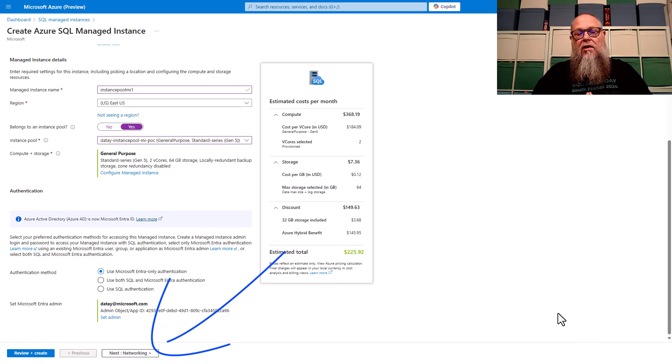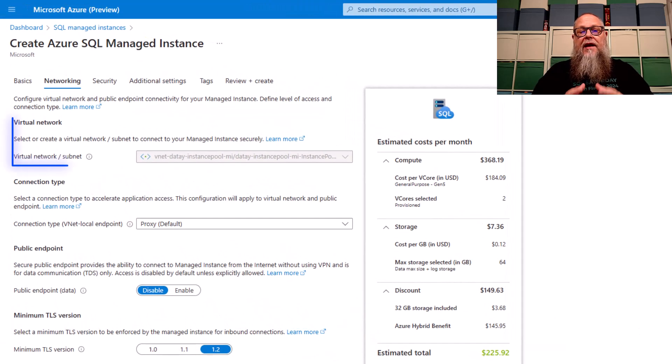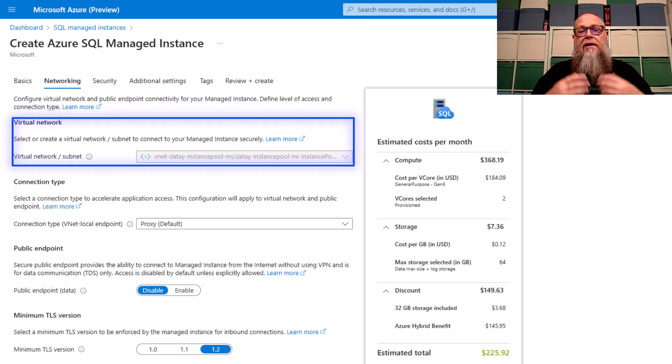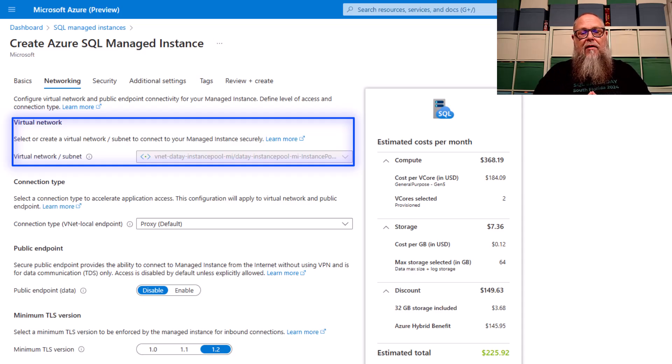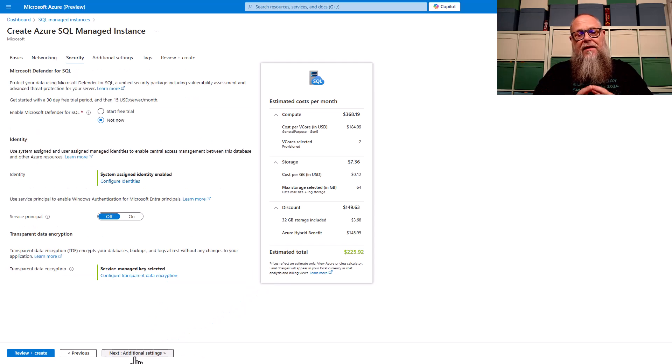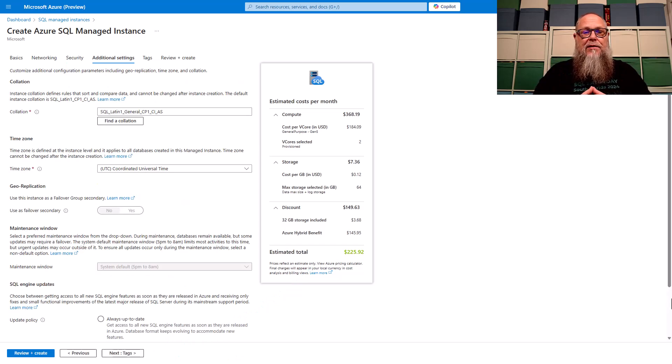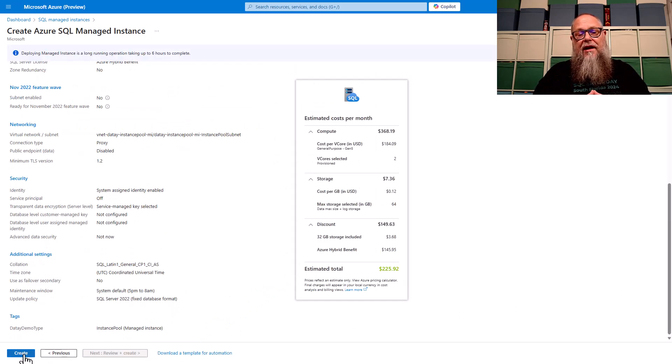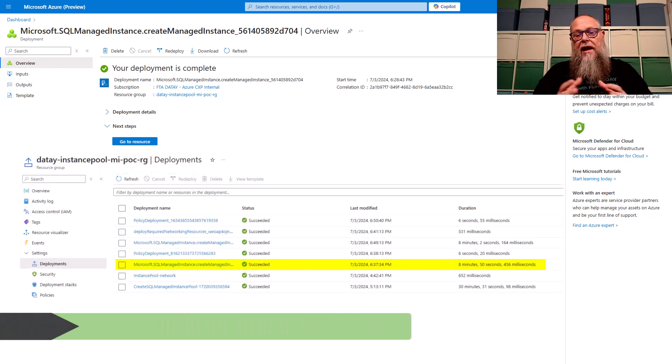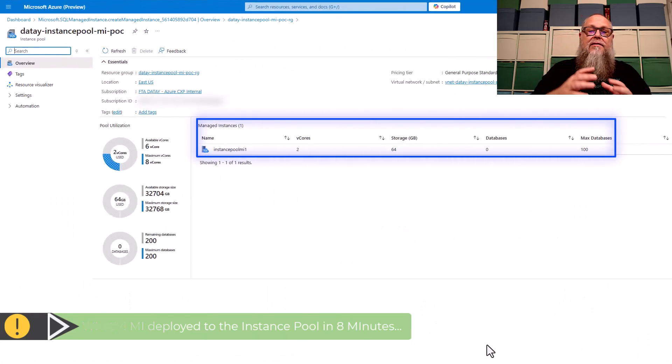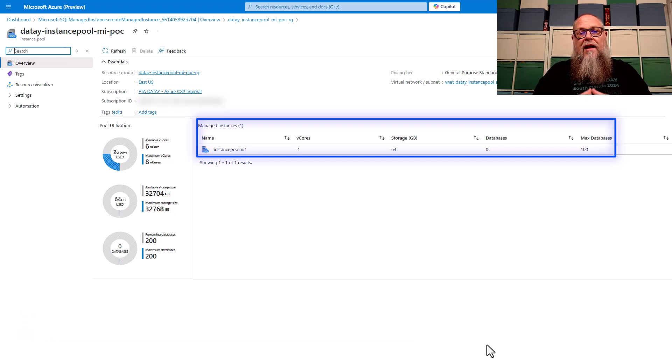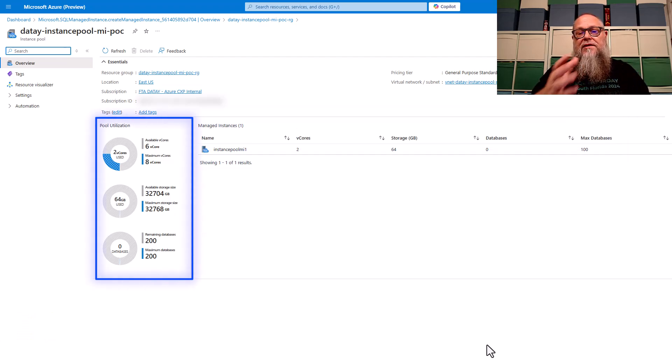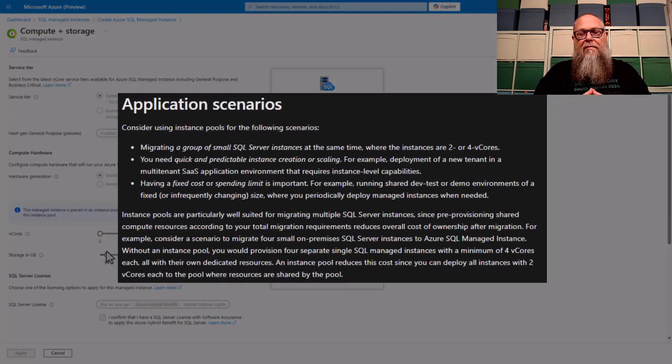Let's go to networking. Here on networking, we're going to see that our networking is grayed out. It's going to deploy to the VNet of the instance pool that we created. So that's part of the requirement. Next, we're going to go to security. We're going to leave everything here as default, just showing that all things look like a normal managed instance deployment outside of that we're adding it to an instance pool. We're going to put some tags in there. Then we're going to go to review and create. I wanted to show how quickly that deployed. It deployed in about eight minutes. And look at that on our instance pool dashboard. Now we can see that we're consuming two cores, some of our storage and the managed instance that's deployed there.